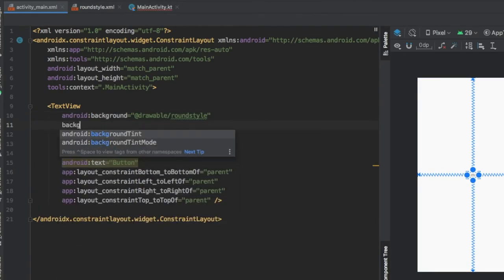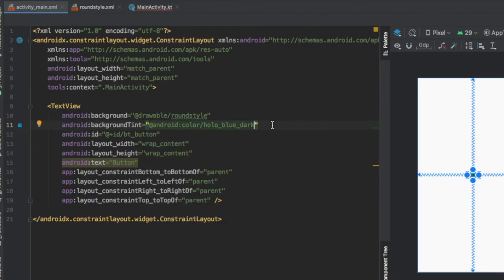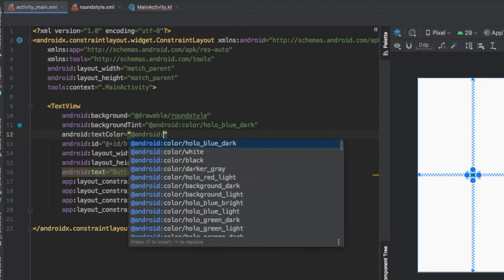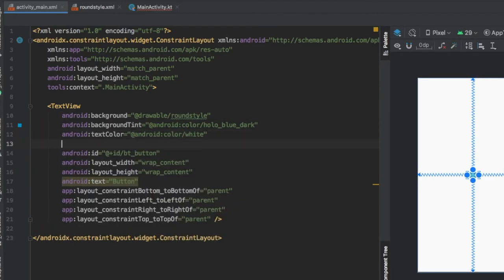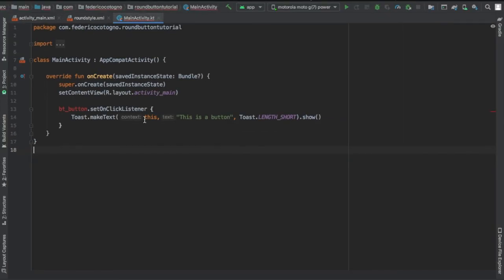Now we're going to go to Android background in our XML file and give it that style, which is that drawable round style. We're going to give it a background tint of the color that you want it to look like, and change the text color to white, plus a little bit of padding to make it look nice.